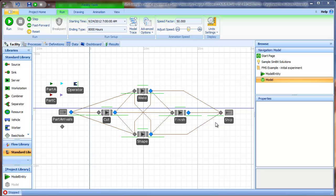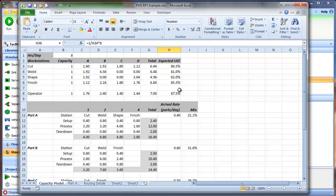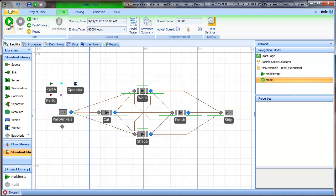As our first step in the verification process, we're going to evaluate the utilizations of the workstations and the operator. Recall from our static queuing model that we developed earlier, we estimated the utilizations for the cut, weld, shape, and finish workstations and for the operator.